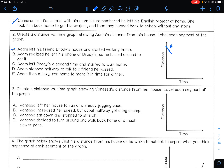He started walking home, so the distance toward home should be decreasing — going toward the bottom, which is where home is. He realized he left his phone at Brody's, so he turned around to get it. Don't go back in time — the line has to go back up. This is B — he goes back up to his friend Brody's house, stopping right at that level.